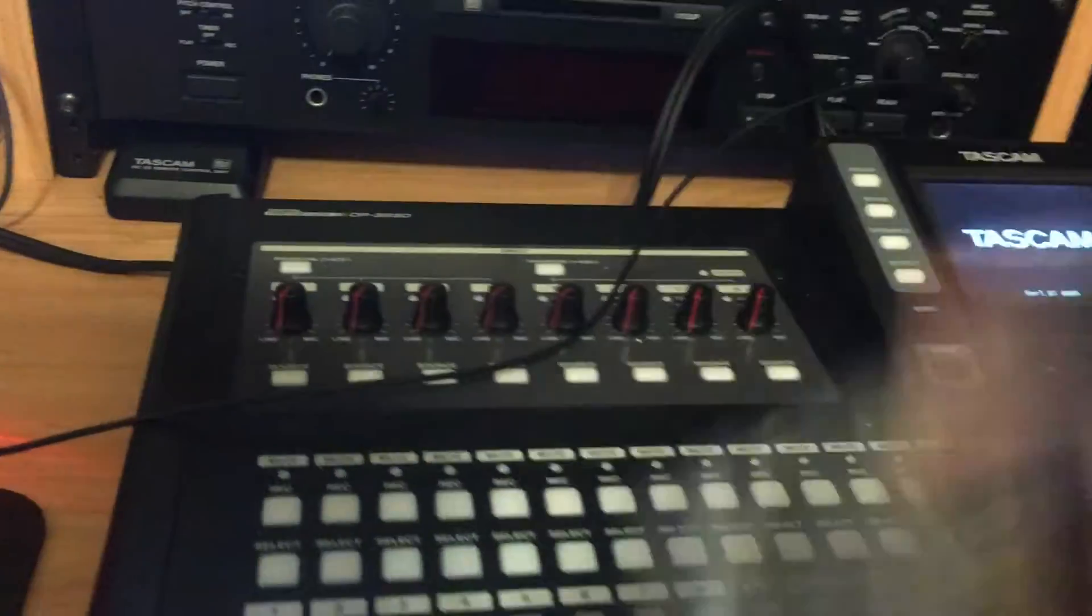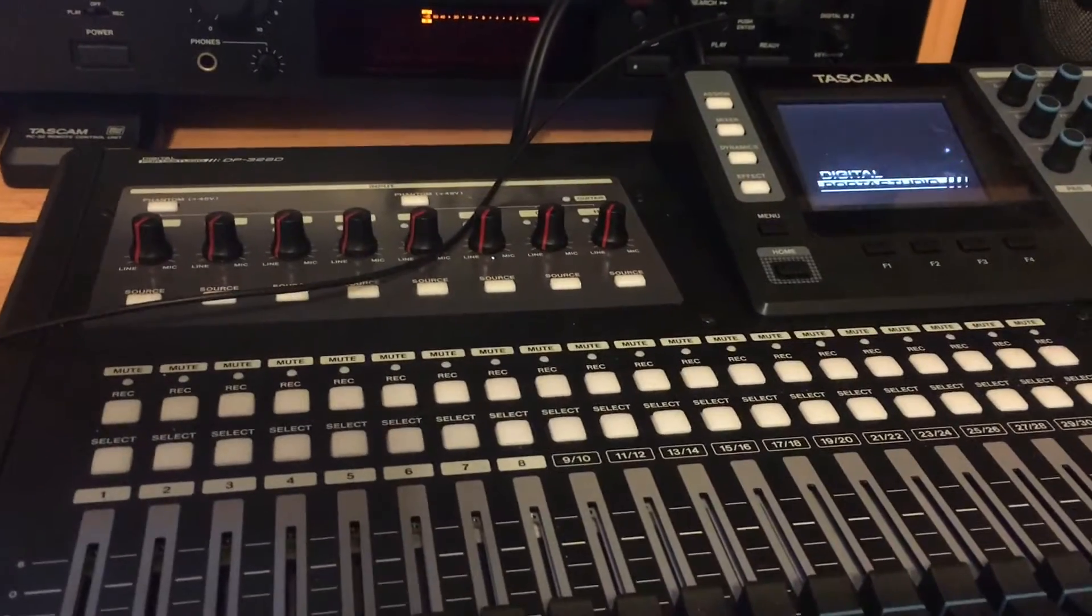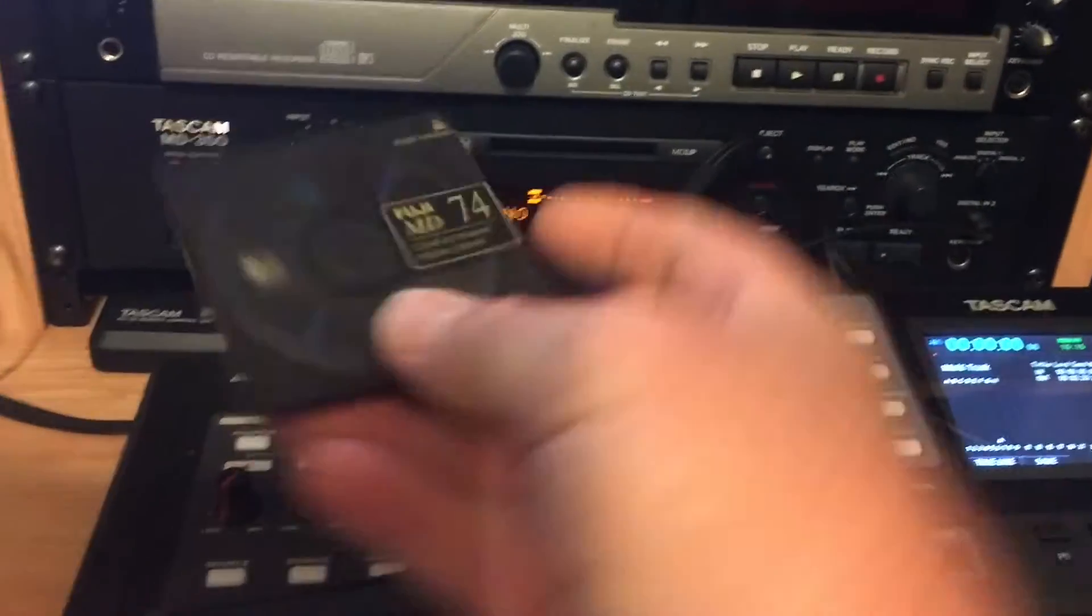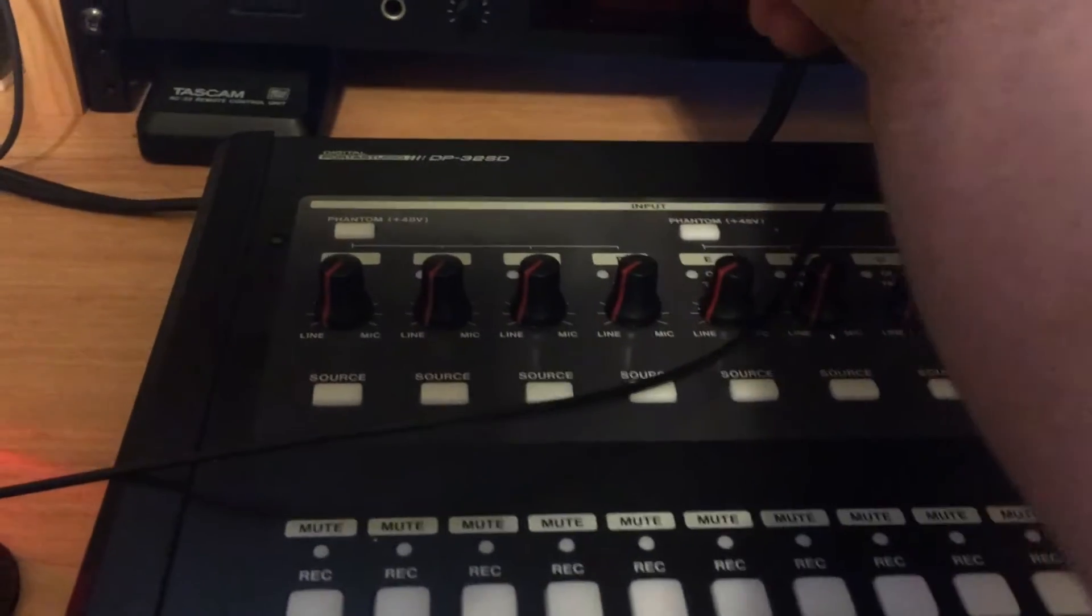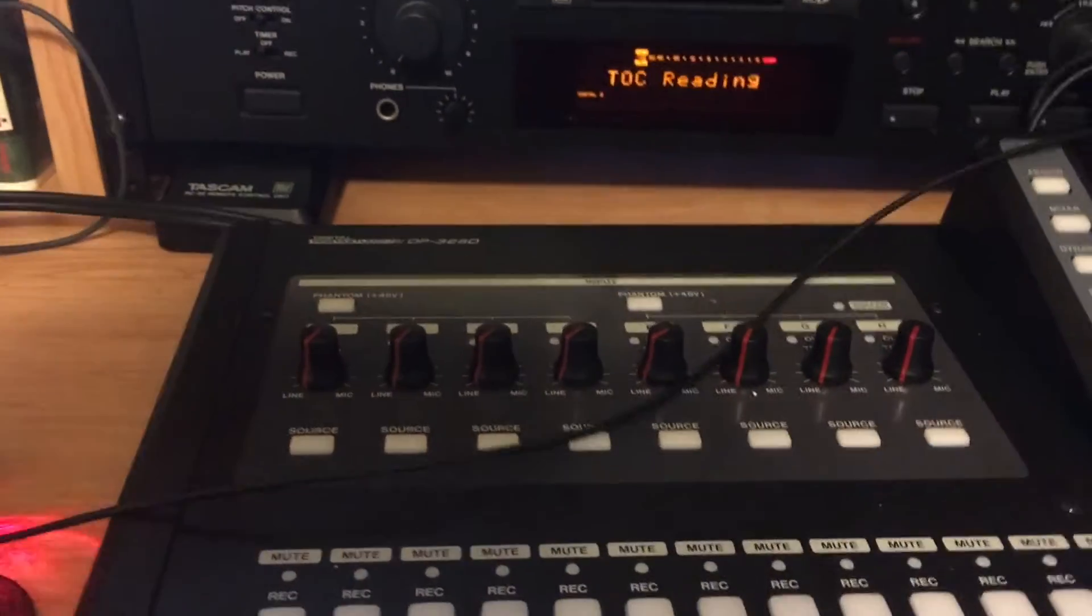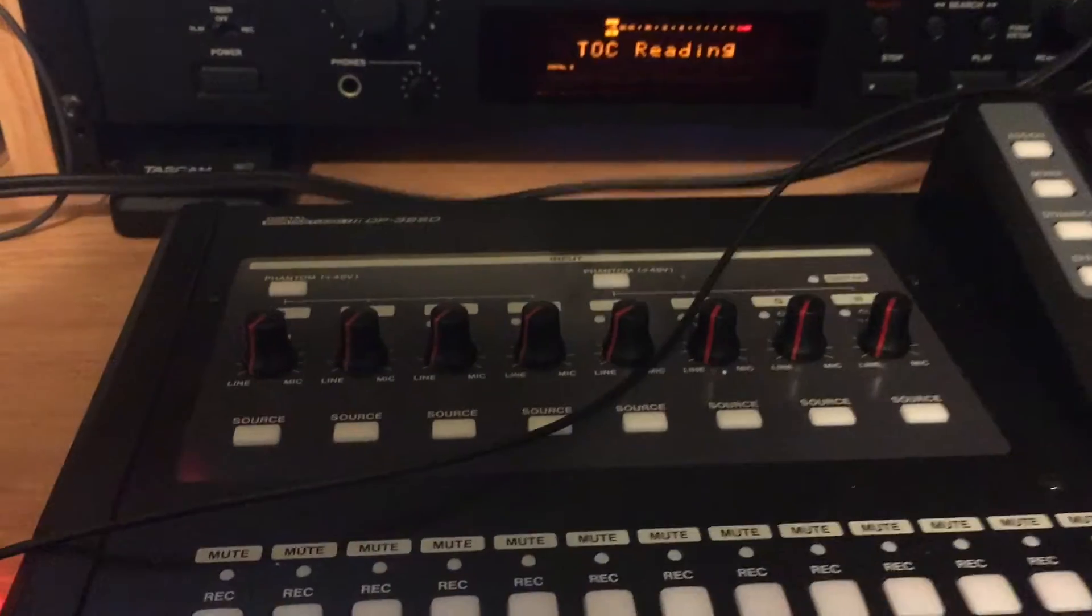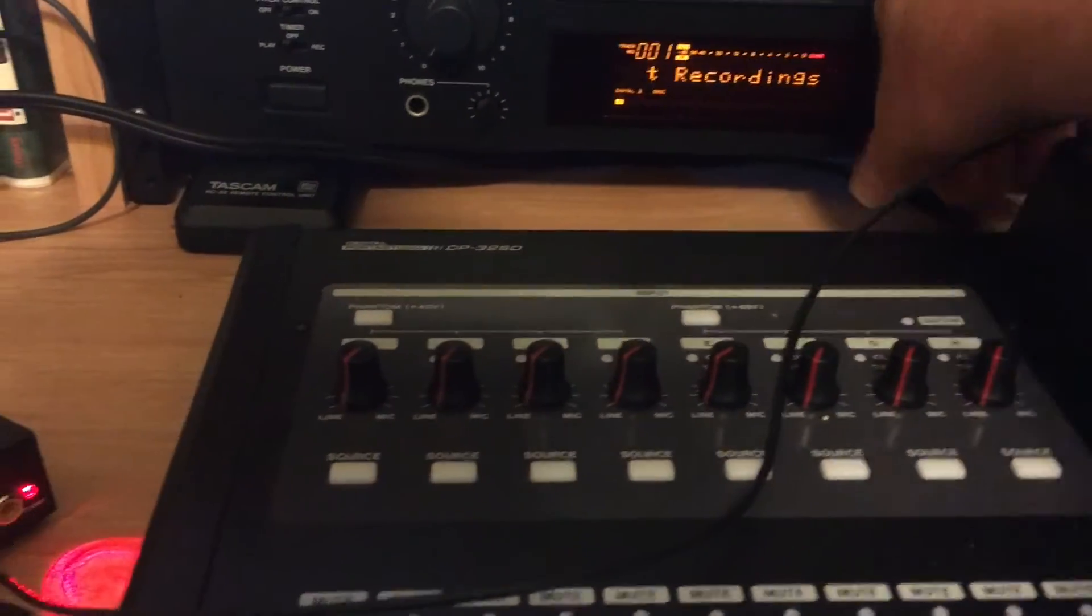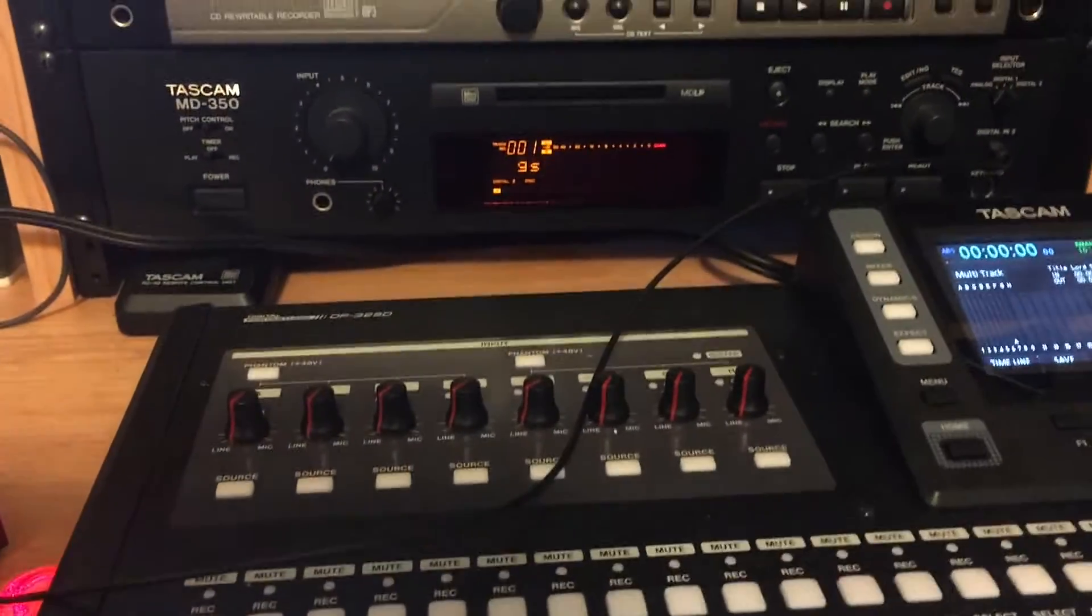And then we're going to turn the mini-disc on, and I'm going to put the mini-disc in, because I'm going to use a mini-disc. Why? Because I think it's the best one out in the world, and I like it.